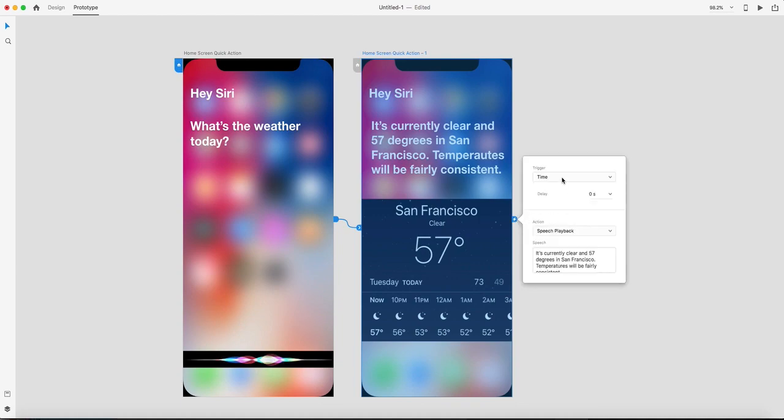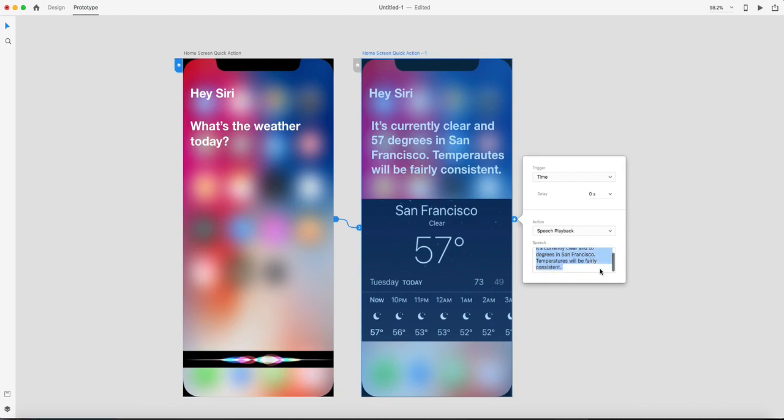...it will use time as a trigger with zero delay, which means it will immediately read the speech playback and speak this text back to us as a response.